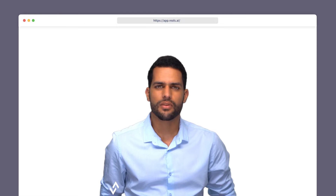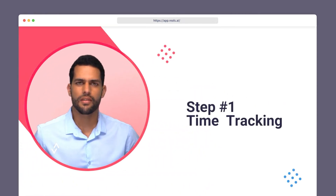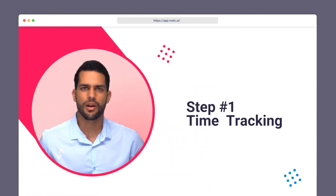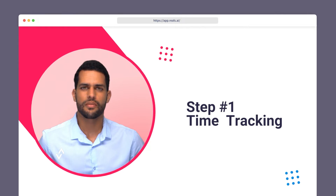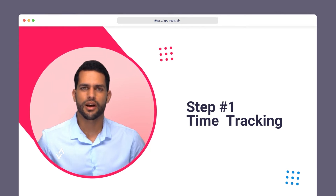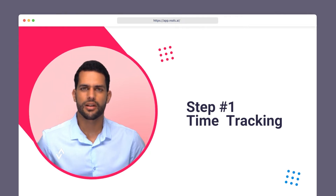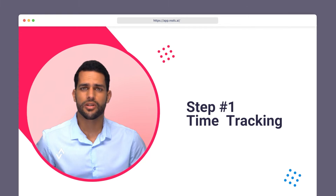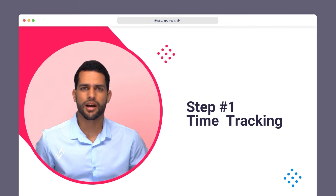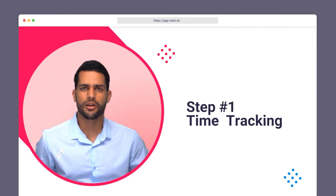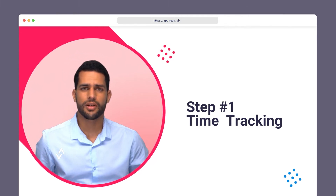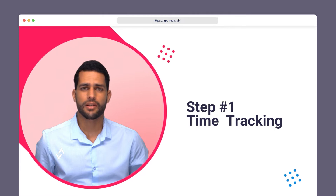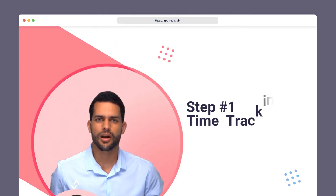Step 1: Tracking Your Time. Anyone hoping to optimize their time and maximize their productivity must first gain a clear picture of how they are allocating their time. A great way to achieve this is to actively track your time by logging all your activities for a week. This practice will help you: